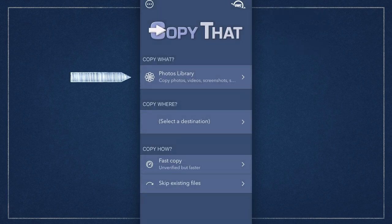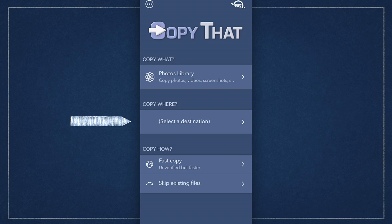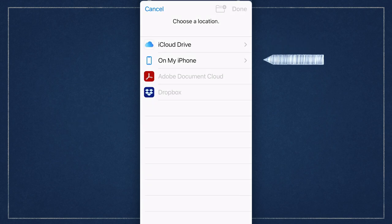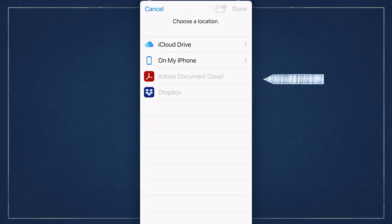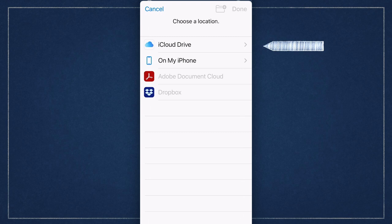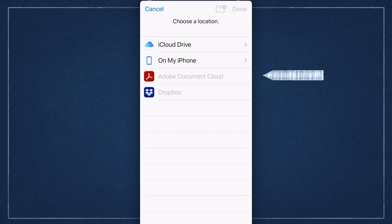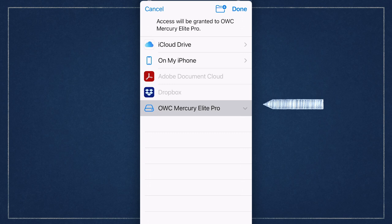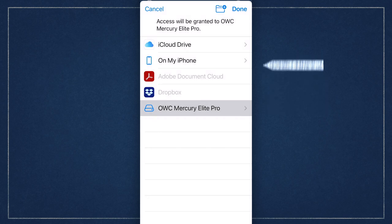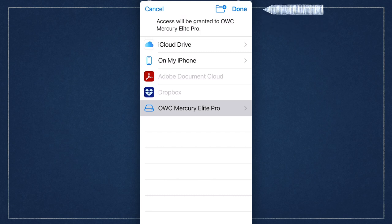Next you need to select a destination for your files to go. If you haven't used the application before or don't have the drive you previously used attached, the selection option will be empty. Tap the option and a list of available destinations will be presented. If your drive doesn't show up in this list, verify that it's turned on and all cables are connected then wait a few seconds. It should show in the list after a moment with a hard drive icon next to it. Tap it to choose and then click done.